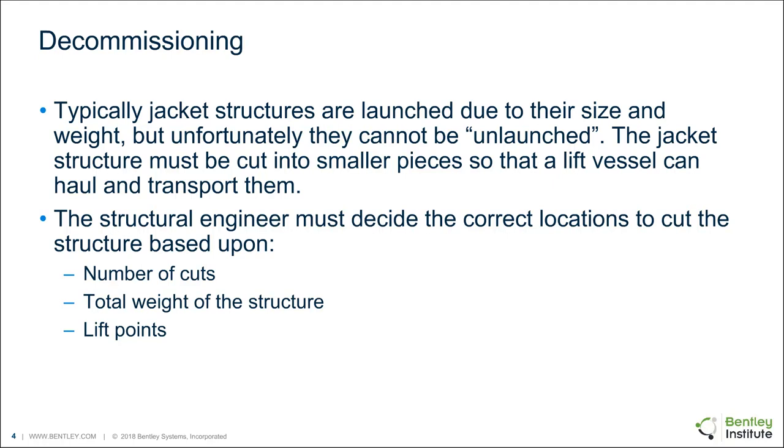When we talk about removing the structure from the seabed, usually with a jacket, we are launching the jacket structure because you don't have a lift vessel that can lift that structure. But unfortunately, you can't unlaunch a jacket since they are too large to lift and you can't float them back out onto the barge. So usually you're required to cut the structure into smaller pieces so that the lift vessel can pick them up and transport them. And it's up to the structural engineer typically to determine where to cut the structure based upon reducing the number of cuts, getting the total weight of the structure, considering the transportation and the lift capacities, and also trying to optimize the lift points.